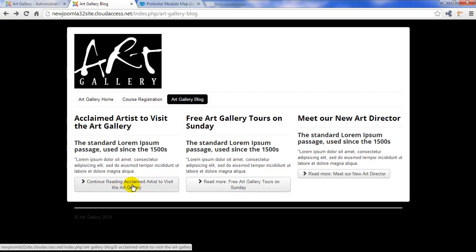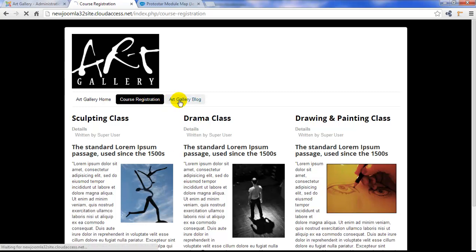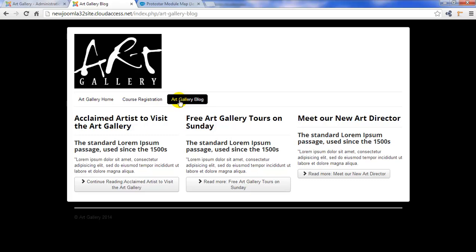We can also change the layout of our new category blog menu item type. Right now we have three articles in three columns, which is very similar to the featured article menu item that we created in tutorial number 10. Both of these menu items have the same layout because in tutorial 11, I showed you how to set the global blog and featured article layout using article options. Remember, though, if we return to the back end,